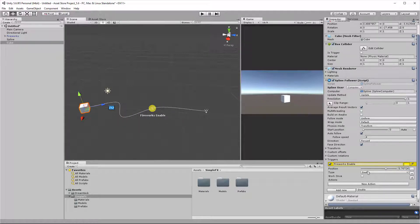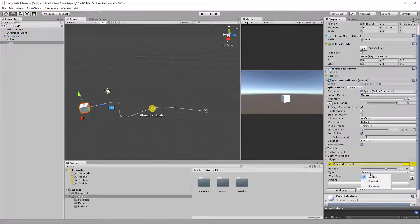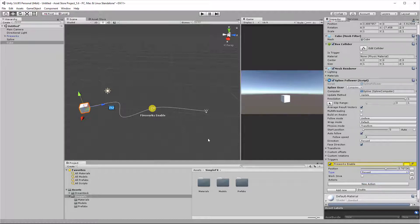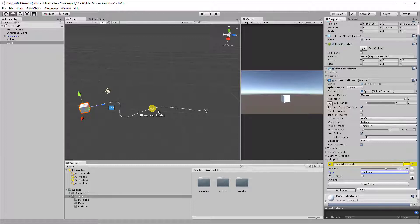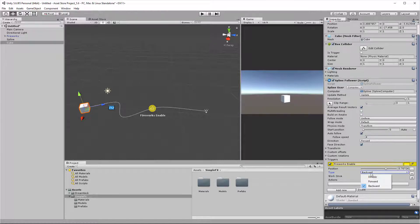The type of the trigger, well, we already went over it, but we have double, forward, and backward. This is going to change the icon of the trigger. For example, if I select forward, this is going to change the icon to a forward arrow. And if I change it to backward, the same but with a backward arrow. Let's get back to double.